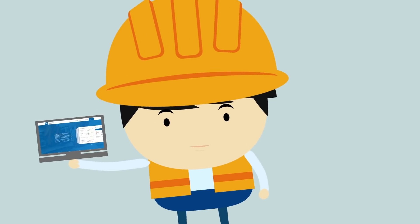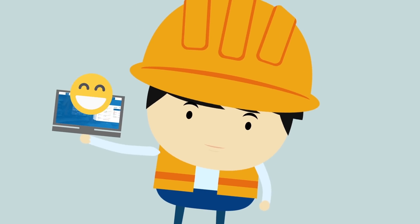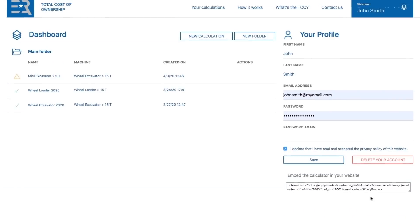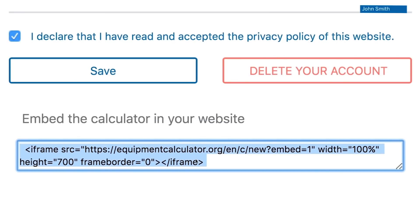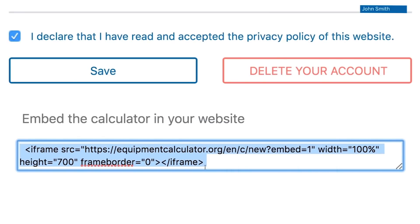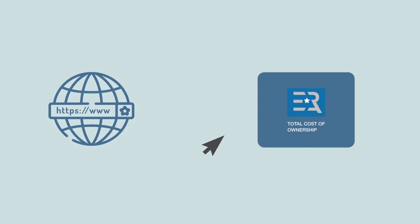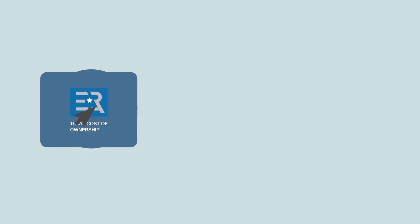But that's not all. Would you like to use this tool on your website? You can! And guess what? It's free too. Just copy the code and embed it in your website. It's that simple.